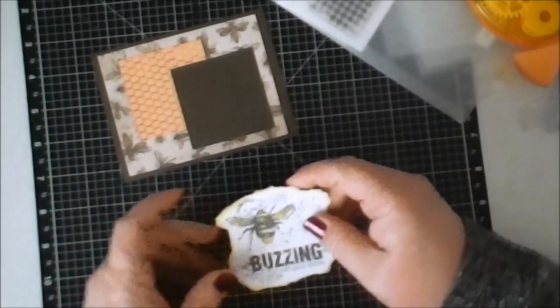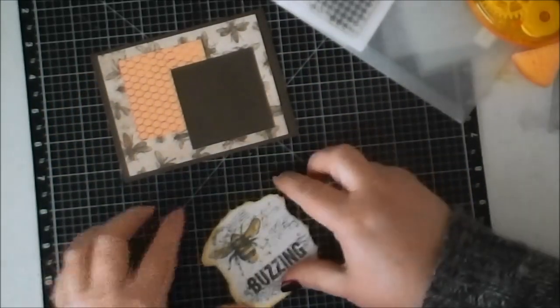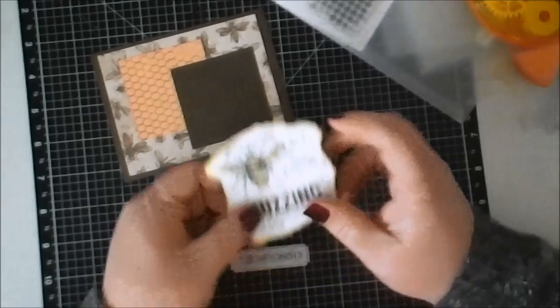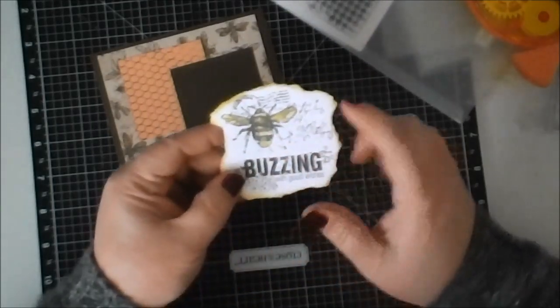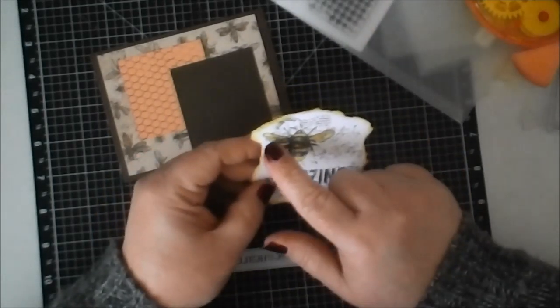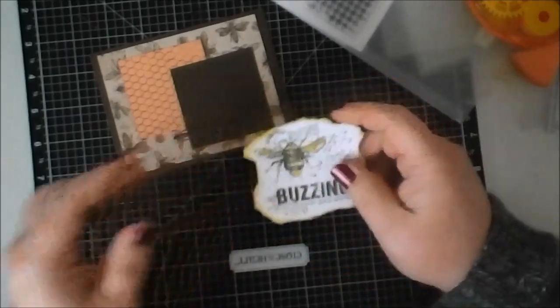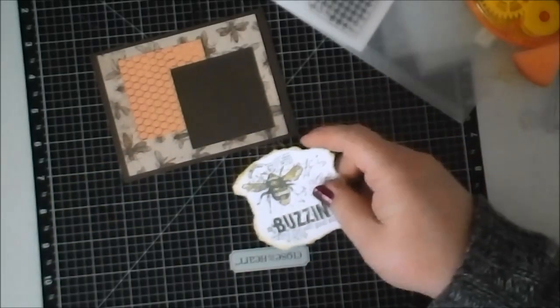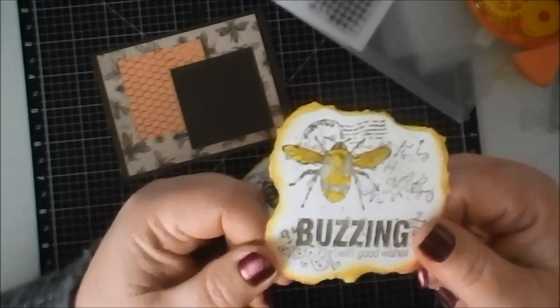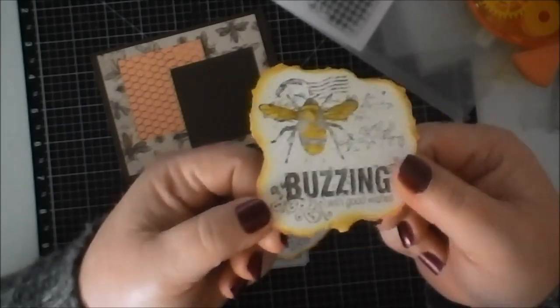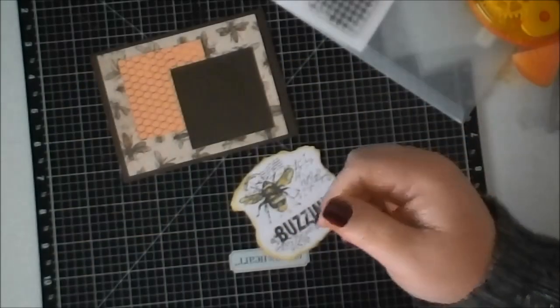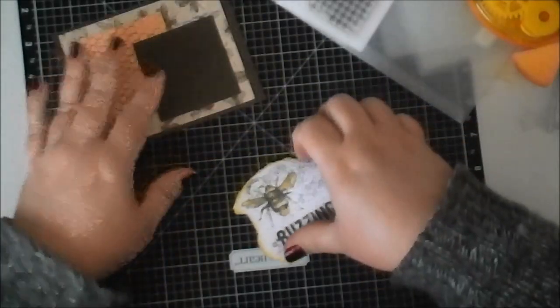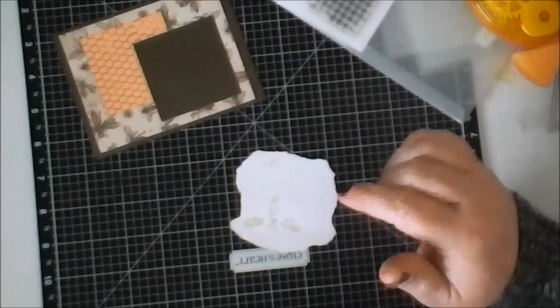I'm going to pop this up. What you can do too with this is take some of your liquid glass and color in, or not color in, but just cover up the wings and stuff and it'll look nice and shiny. I don't know if you can see that or not, but I'm not going to take the time to do that because it takes a while to dry.